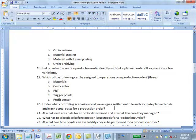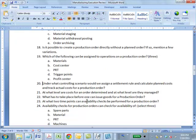Question: Under what controlling scenario would we assign a settlement rule and calculate planned and track actual cost for a production order? Answer: Order-related cost object controlling. If you are using order-related cost object controlling, then these two things — the settlement rule and cost tracking — come into play. It means we are interested in tracking costs for the production order, so we need both the settlement rule and cost tracking.